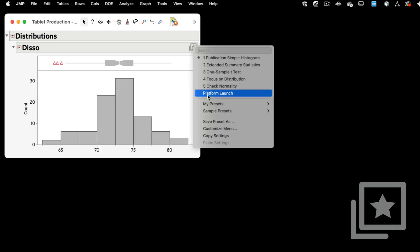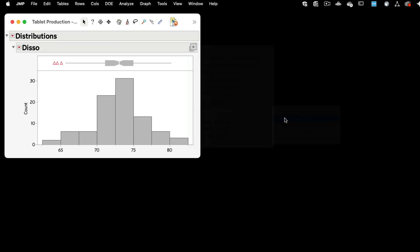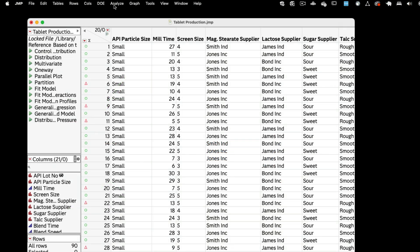Let me quickly cover a few examples where I'll use the tablet production sample data table. Platform presets are not specific to a data table, so feel free to follow along with any of your own data.